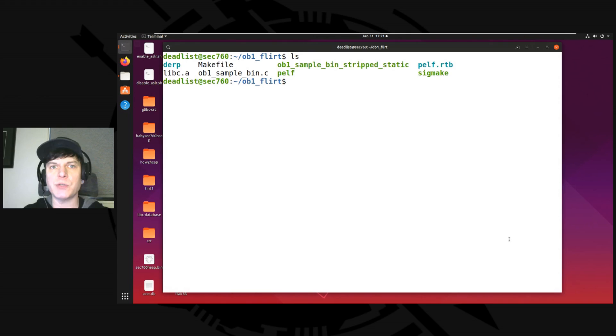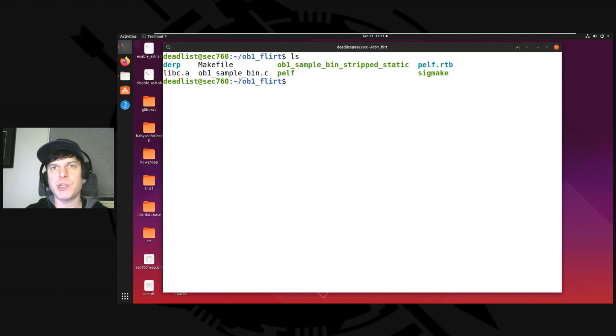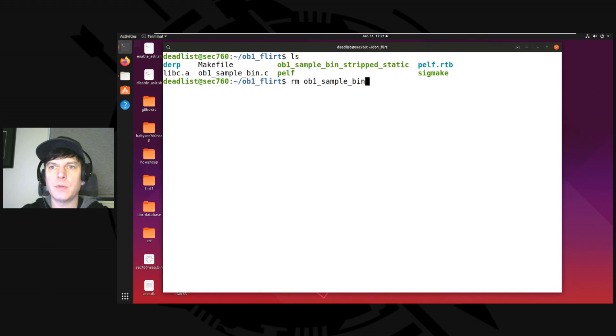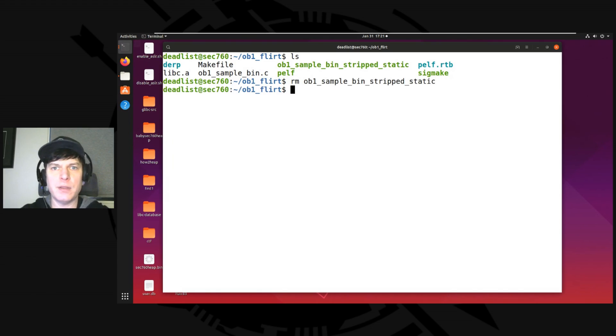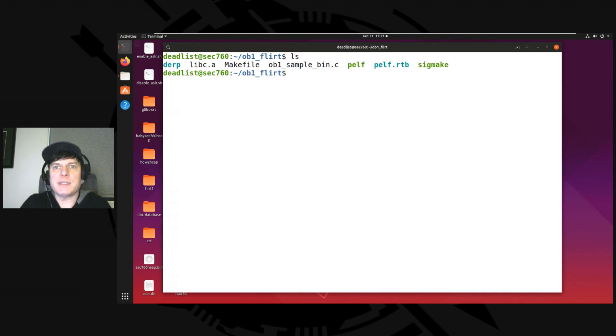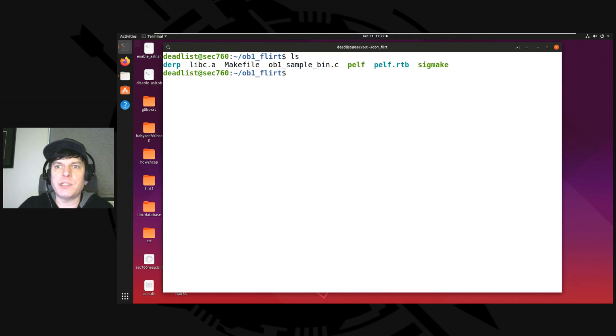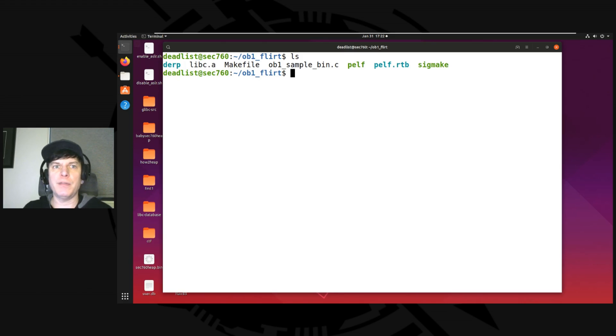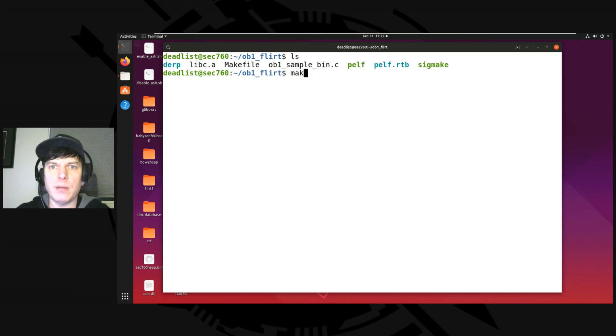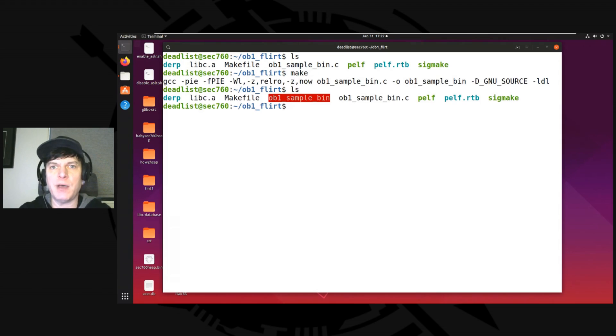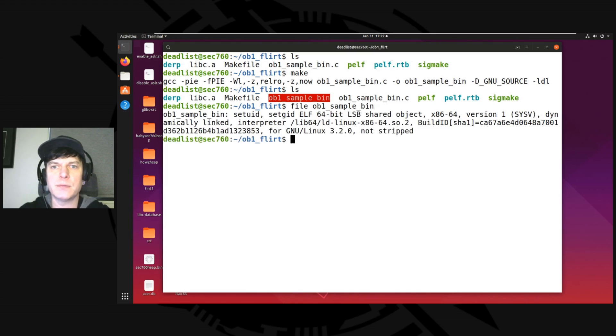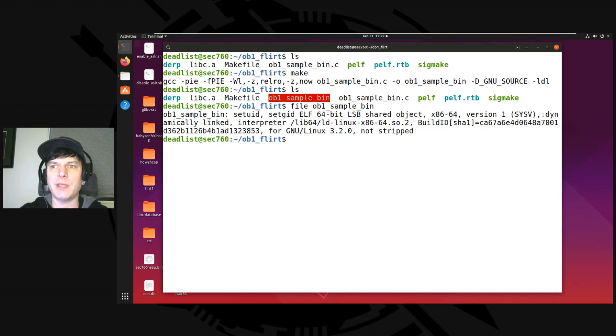So first things first, if we look in my current directory, I've got a symbolic link to a folder, which is shared between this machine and my Windows machine. I've got a make file. I've got an old version of the program I compiled. Let me delete that real quick. We don't want that in there. Cool. So we've got the source code, which is a little CTF challenge. We've got pelf, pelf rtb and sigmake. Those are all symbolic links to the flare folder that I have. Flare is the toolkit you use to create flirt signatures. We'll talk more about that soon and I'll describe each one as we go through. But I'm just going to go ahead and make this.